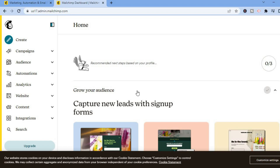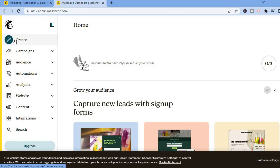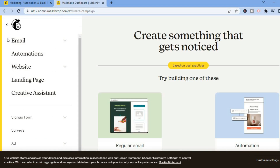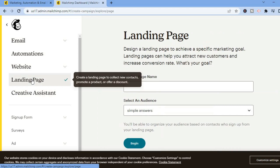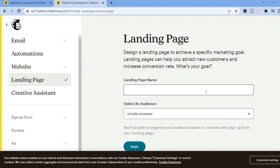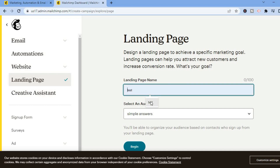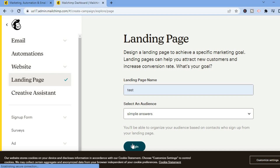Once on this page, go over to the top left hand corner and right where you see 'Create,' tap on that. After doing that you are going to tap on 'Landing Page.' From here you are going to name your landing page — for this example I'll name mine 'Test' — then tap on 'Begin.'